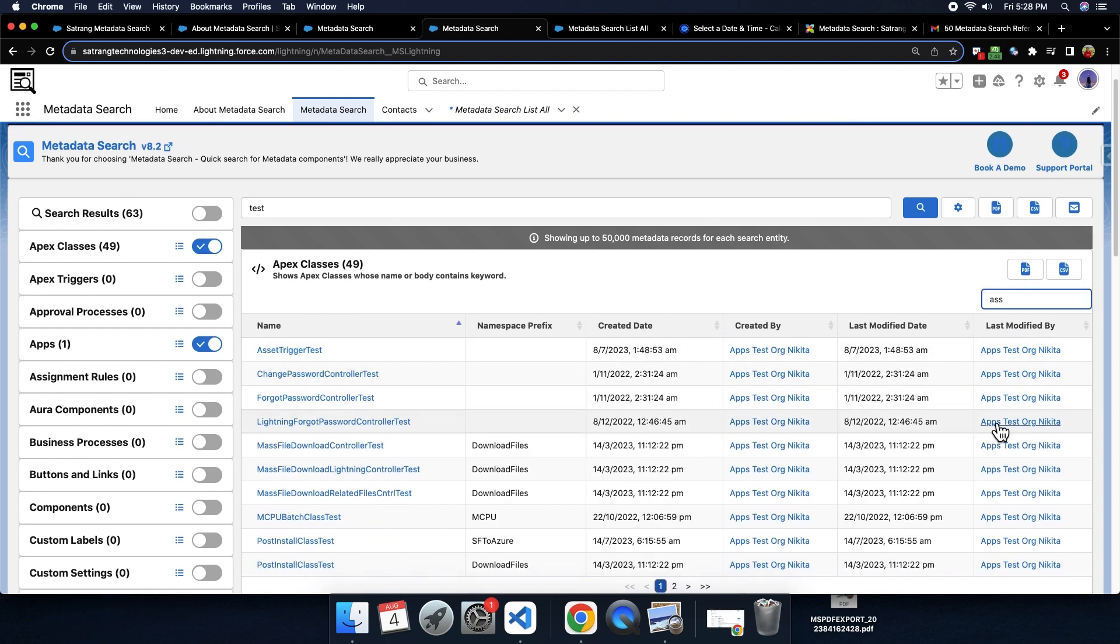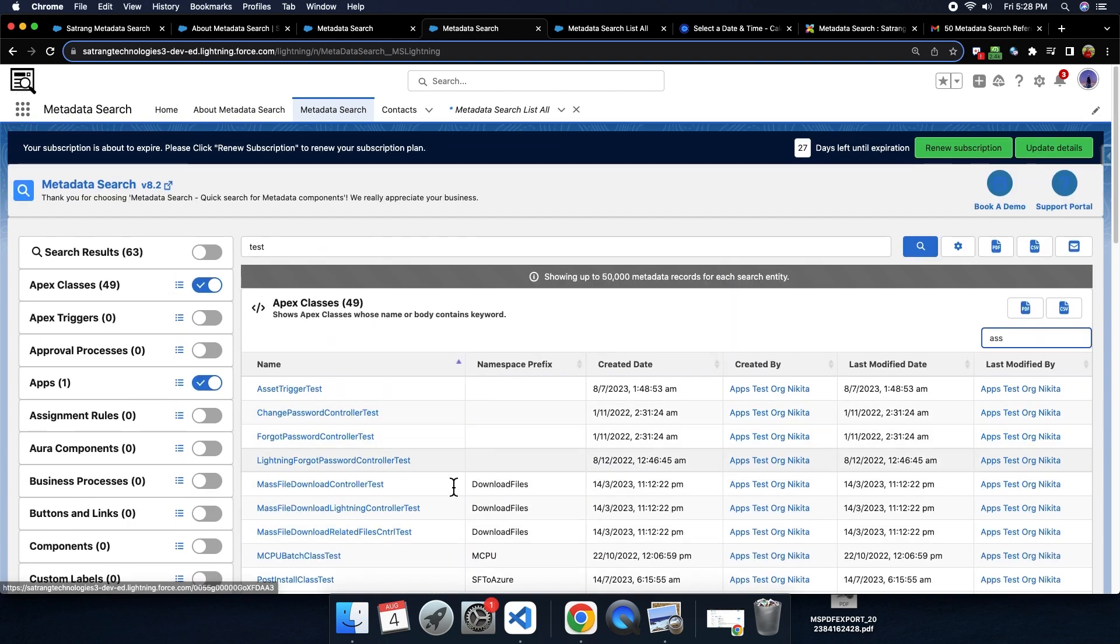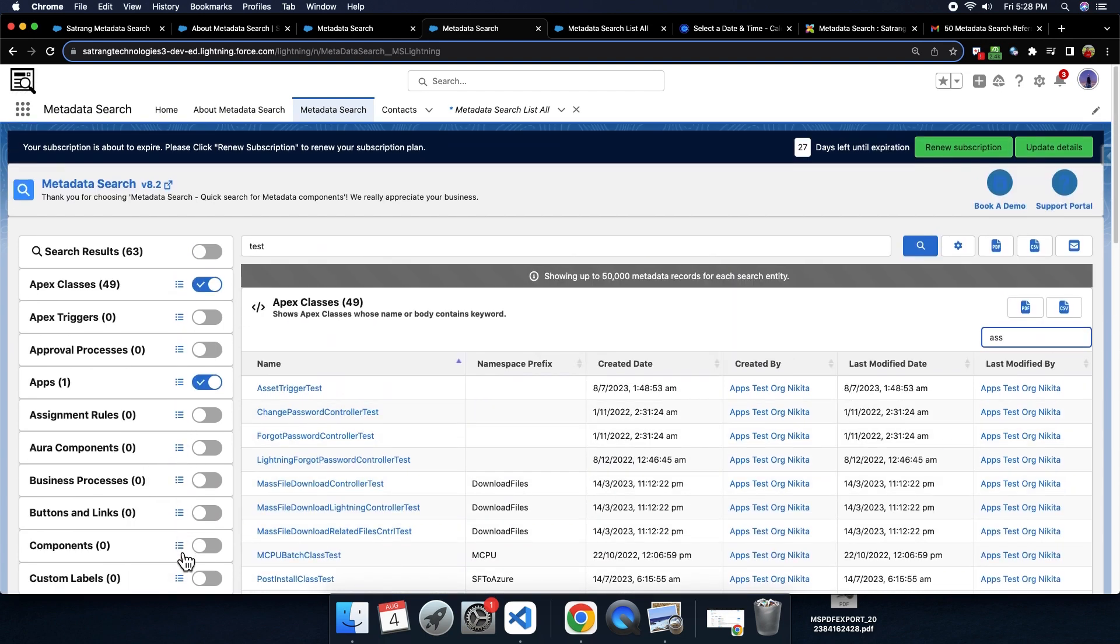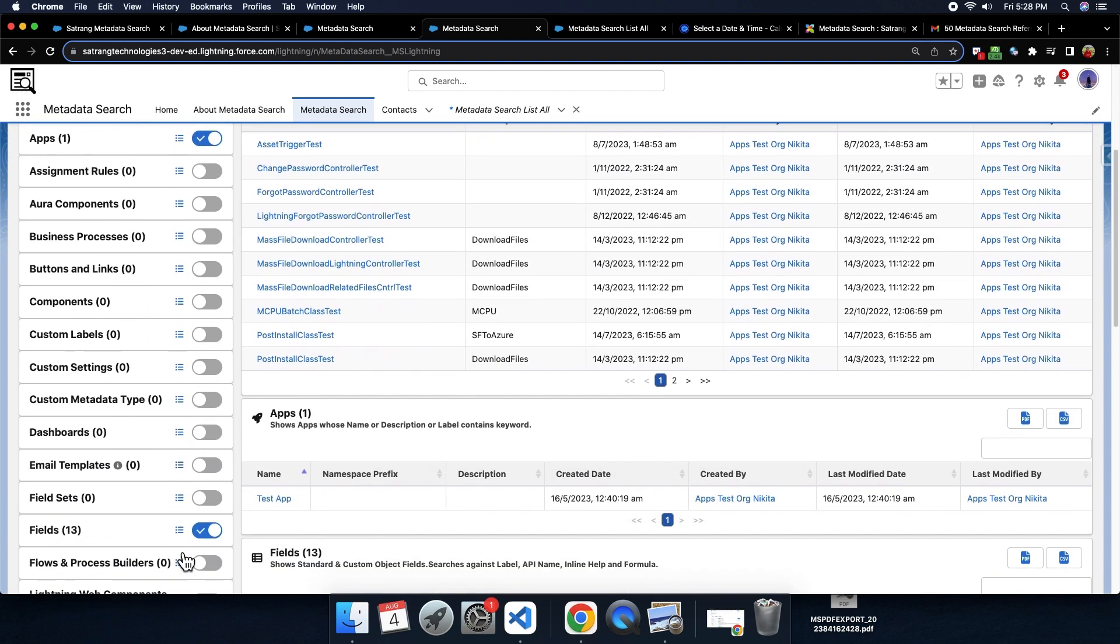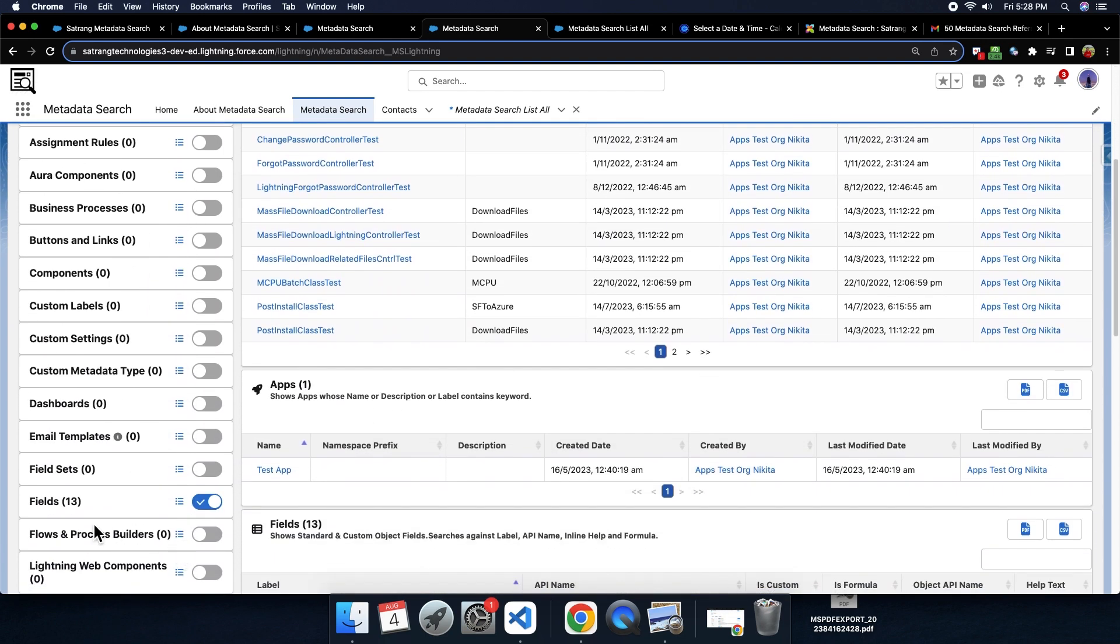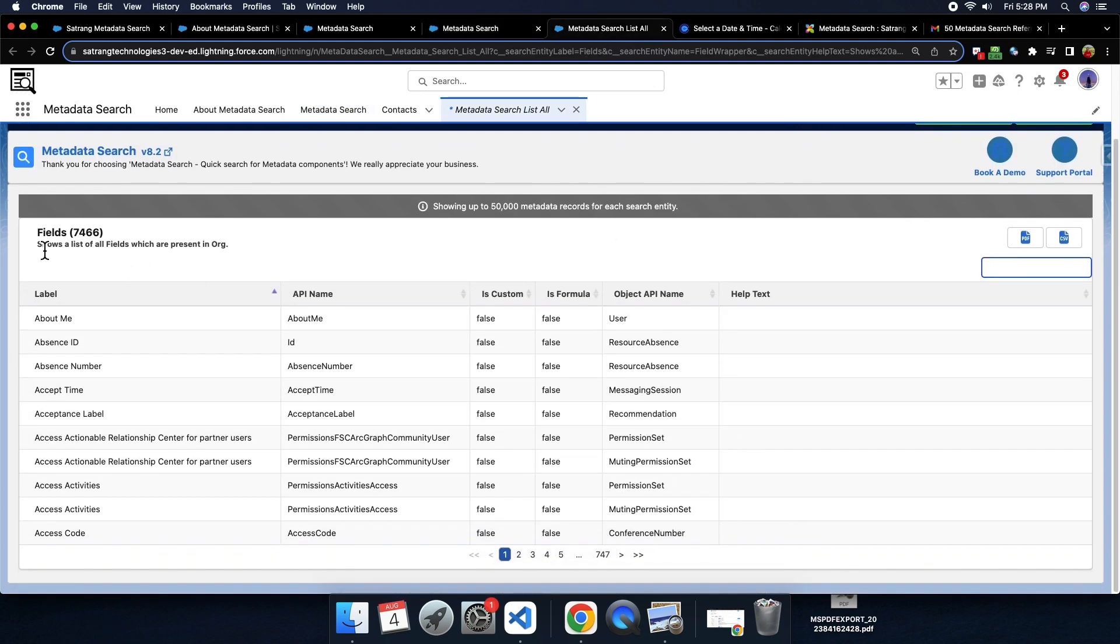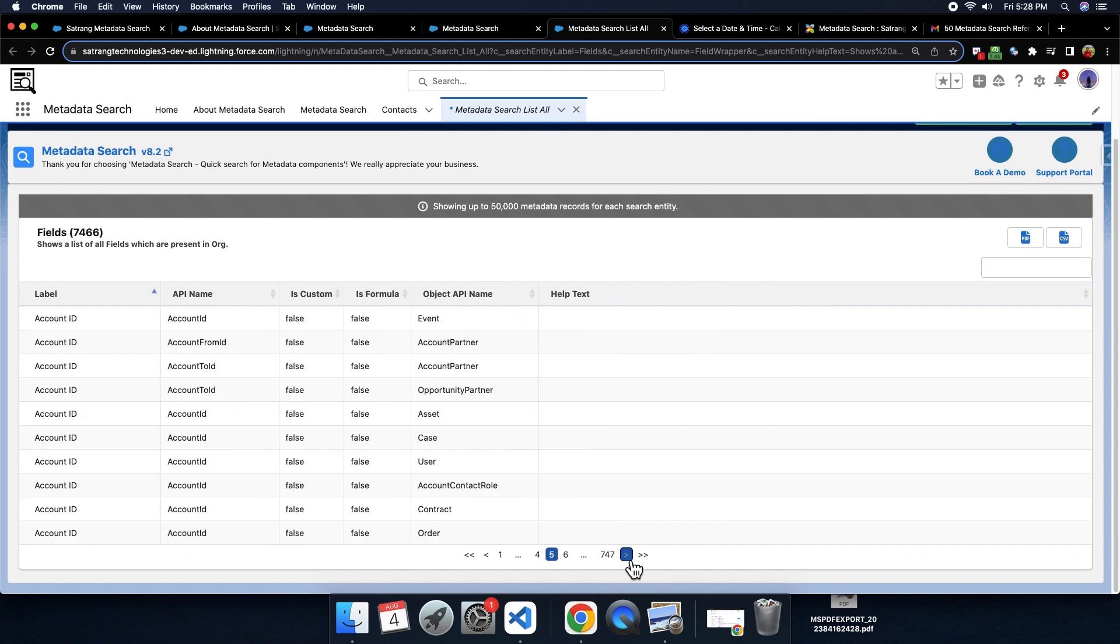We also have a list all option, where you can get list of all the components present throughout the org. For example, if you want the list of all the fields present throughout the org, you can click on this list all option. It will display list of all the fields present throughout the org in a table.